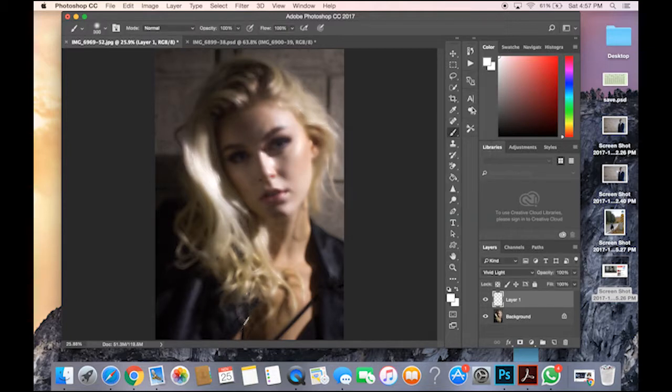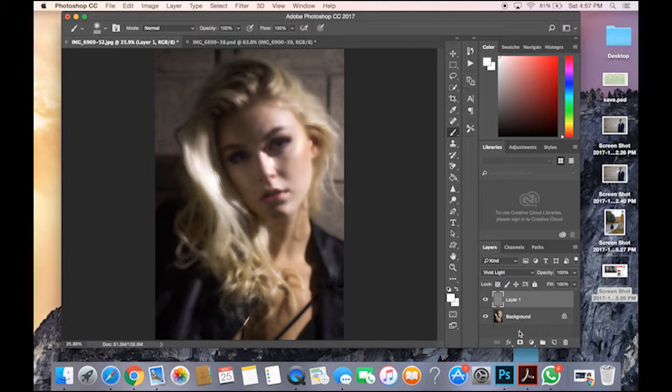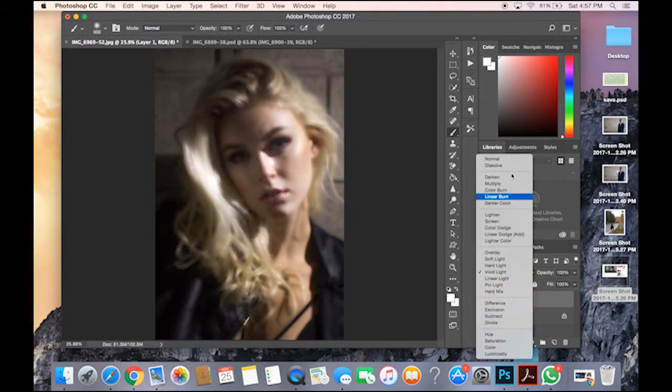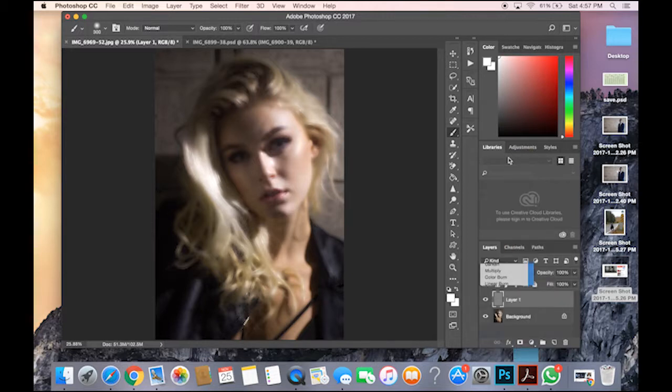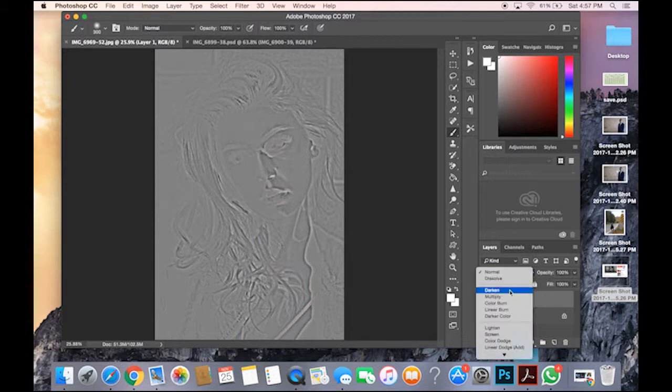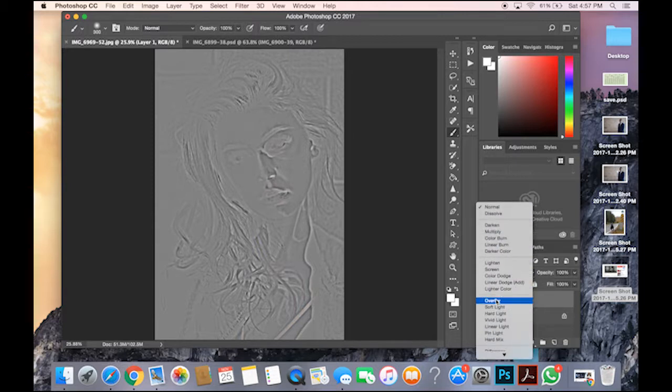Now here comes the fun part. See, you have the layer. It should show gray, like little gray texture. If you go back to normal on this, it's going to look like a pastel gray drawing. So you go back to Vivid Light.